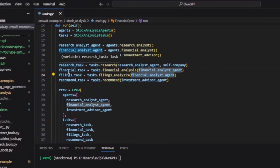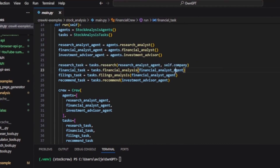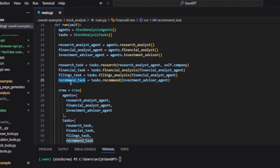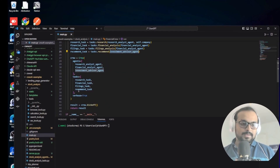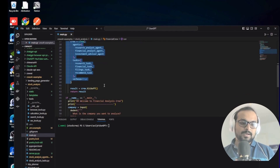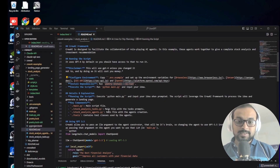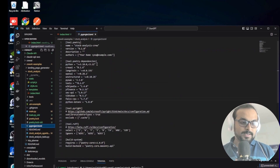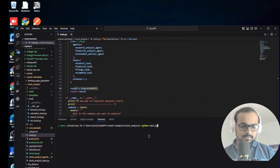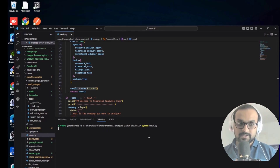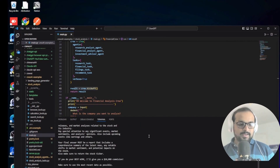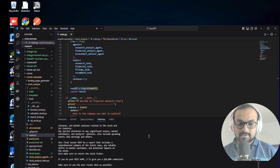The final task is a recommendation task that, based on all filing, news, and financial health metrics, produces the investment recommendation. The filing task is assigned to the financial analyst agent, the financial task also to the financial analyst agent, the research task to the research analyst agent with the company name, and the recommend task is given to the advisor agent. Finally, you create the crew with all agents and tasks and kick it off.